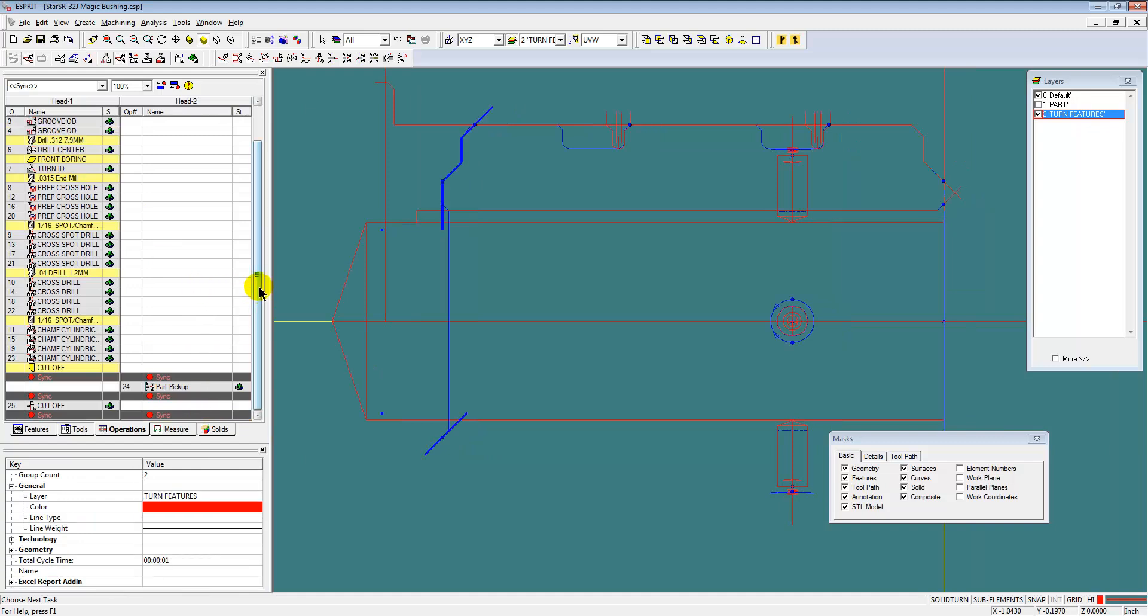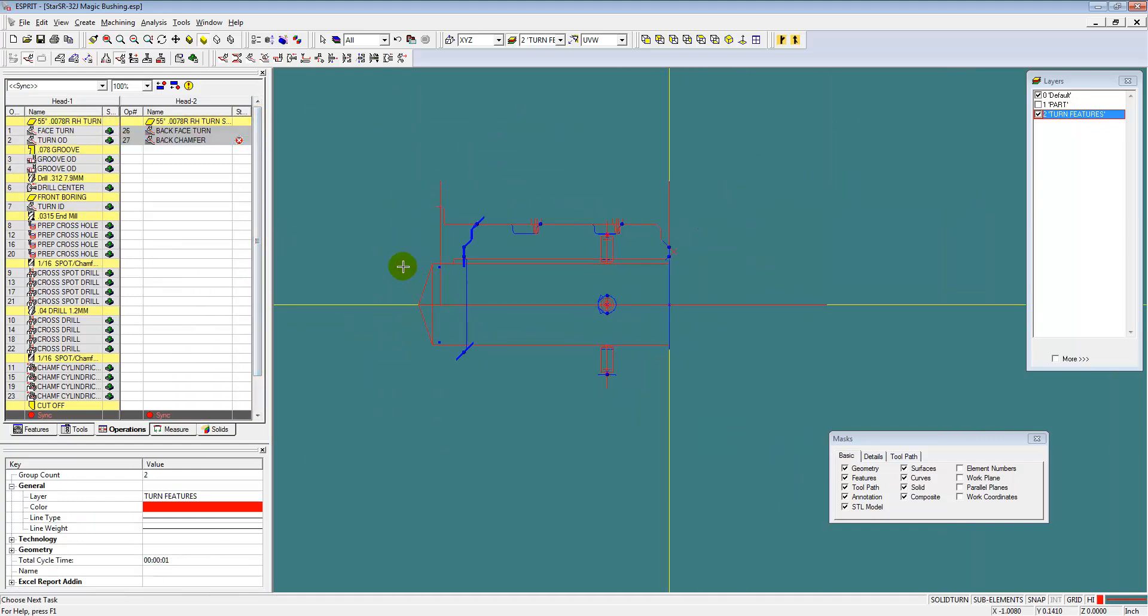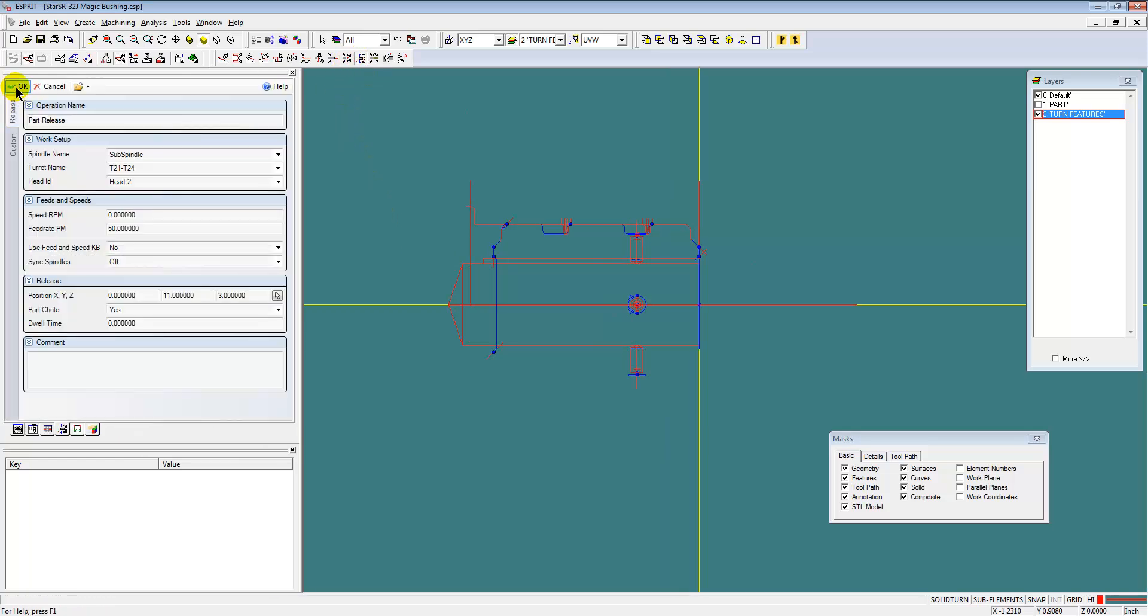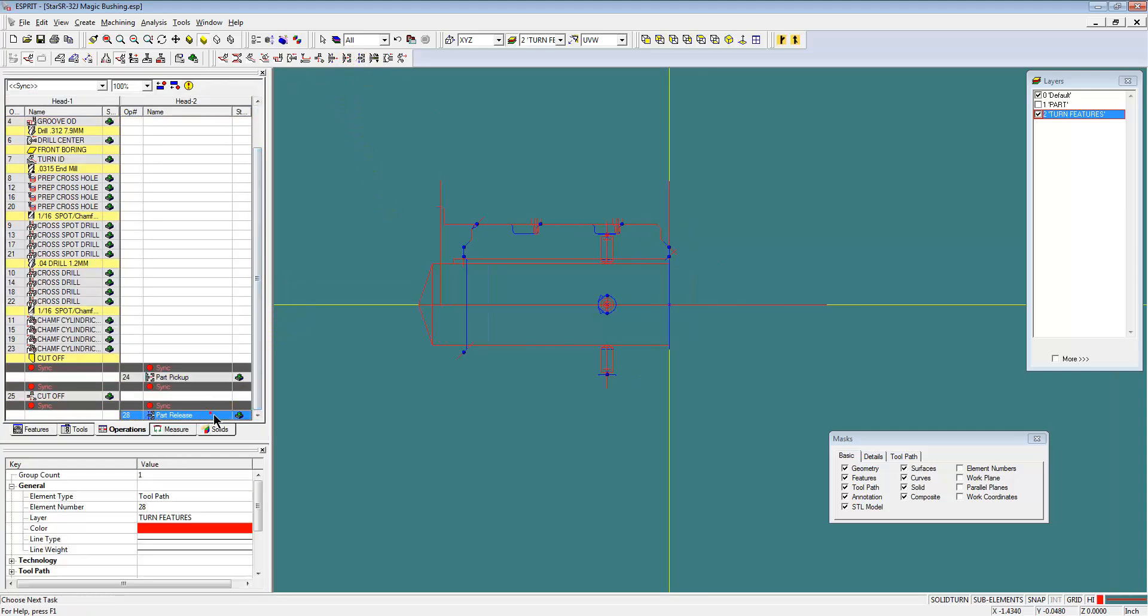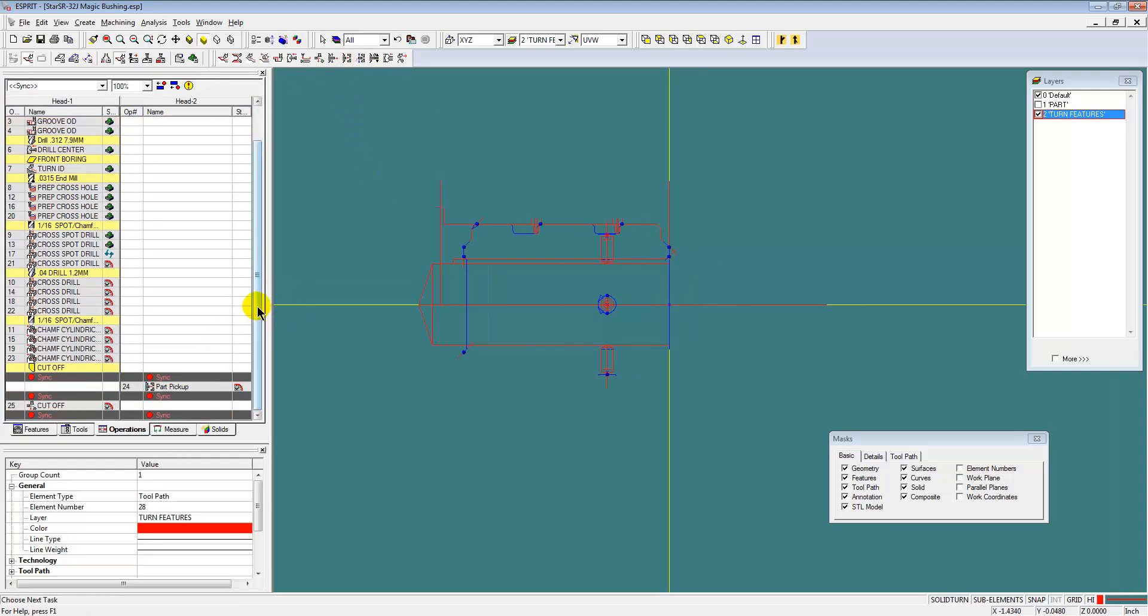Now what we're doing here is we're reordering the operations so that this back or sub spindle work is taking place at the same time as the work in the main spindle.